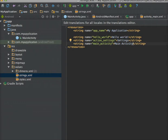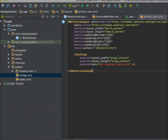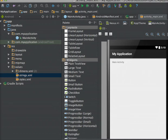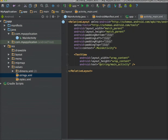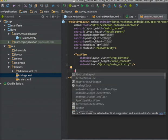Now open the layout folder again. The error is gone and the red highlighted part is gone. Now again open the design part — it is displaying 'MainActivity'. Now I am going back to the layout file and adding one more view, that is a button.